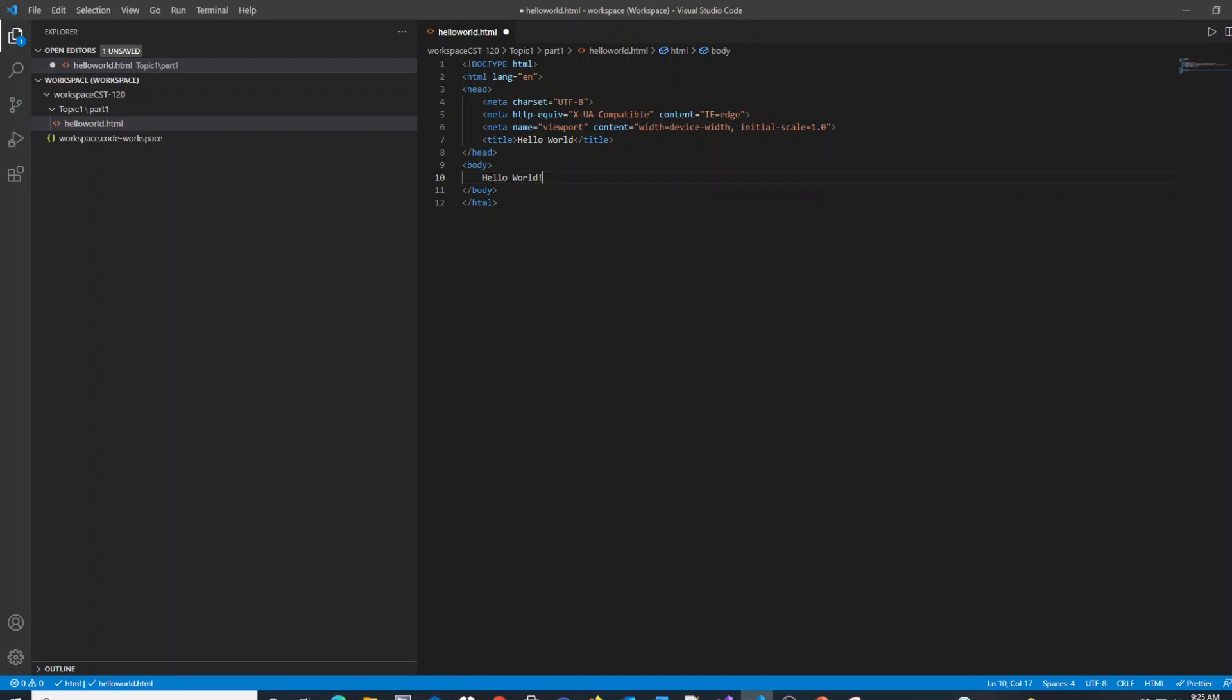This is a very common, typical exercise for any programming language when you're first getting used to the editor and when you're first getting used to the language.